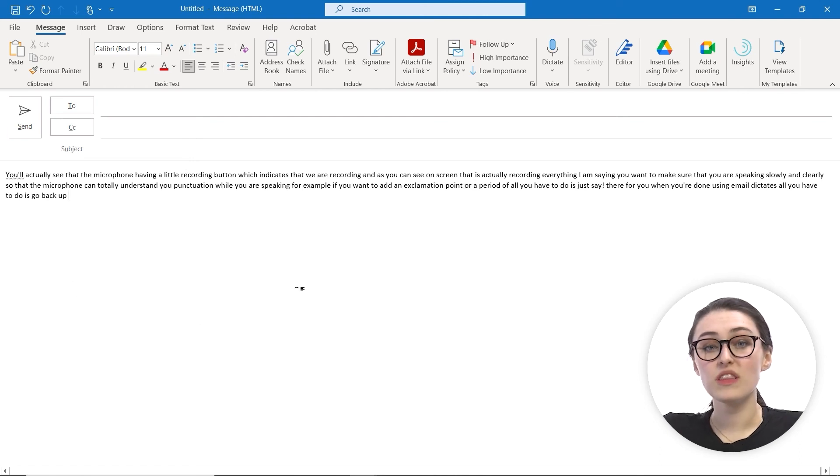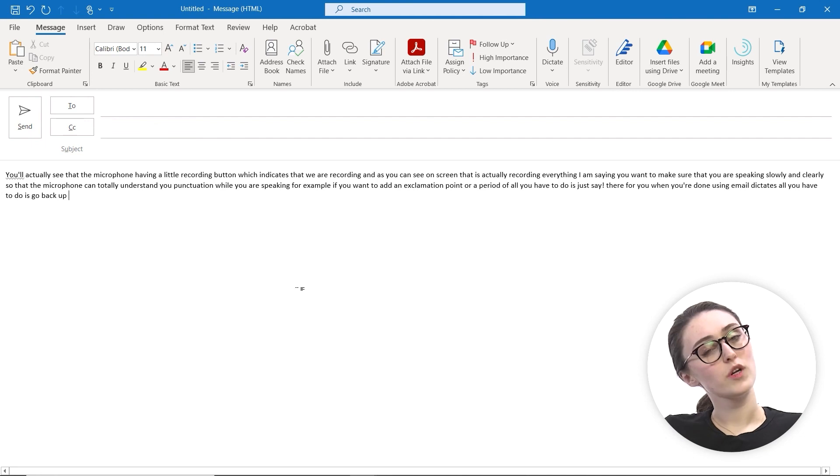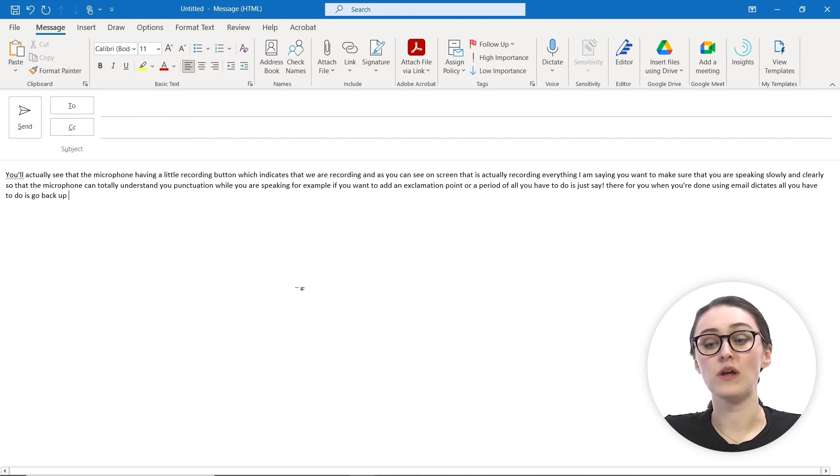If you notice there is a mistake, like it didn't put in the correct word or punctuation, you can go back through and manually edit the text before you send the email.